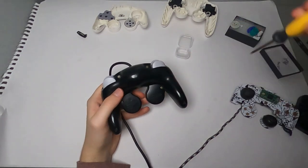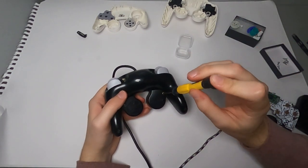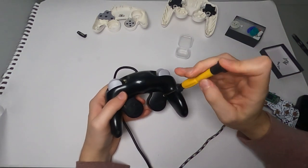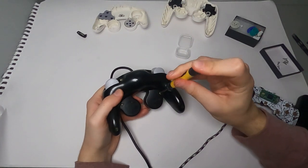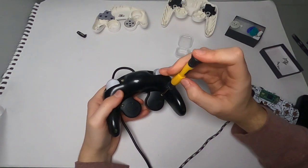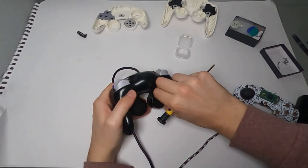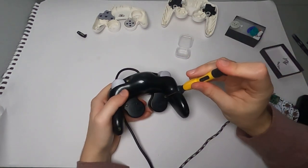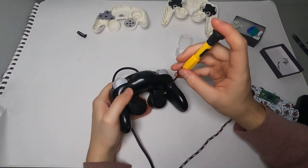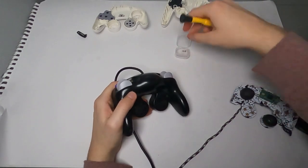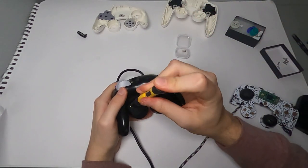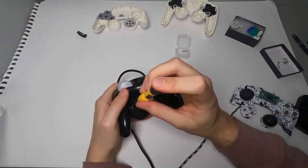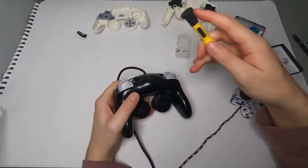Now it's also possible to swap the shells of your controllers. So I'm going to be putting the back of this black controller shell onto the back of my white controller. So to do this, you just unscrew it the same way you did the first controller and take the back shell off.